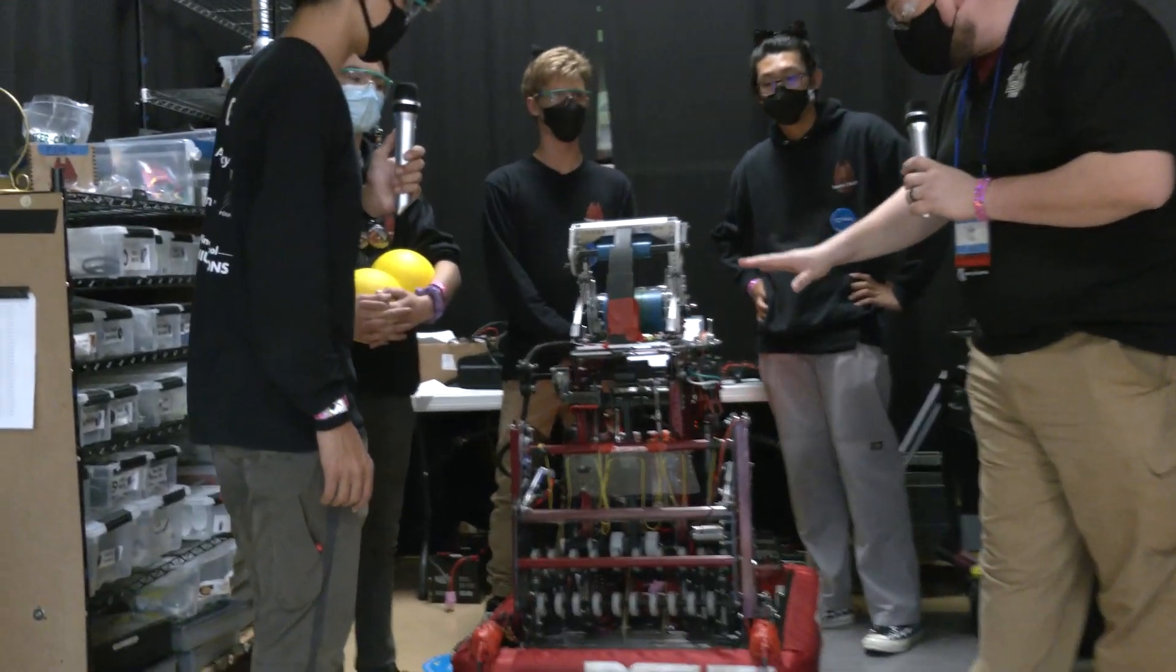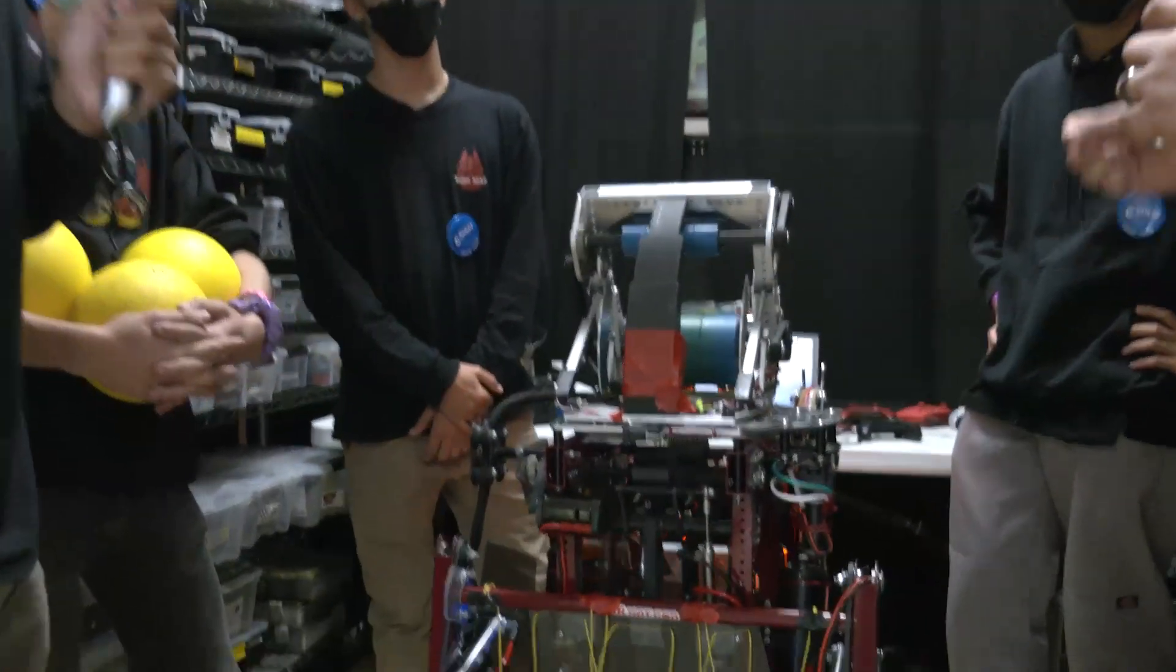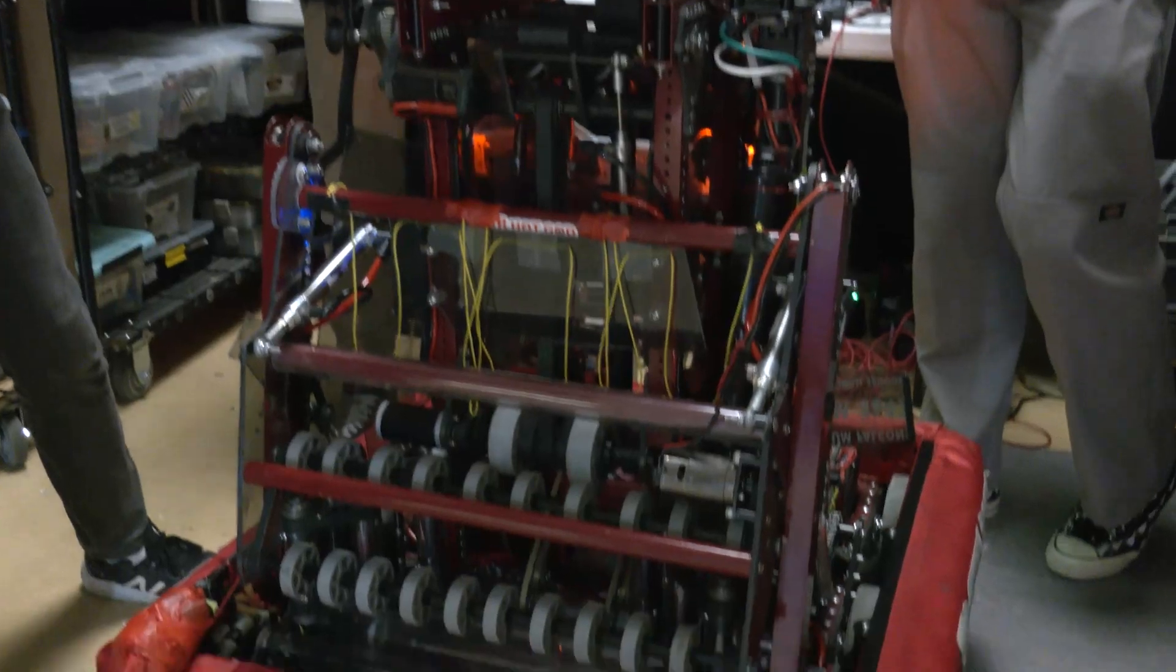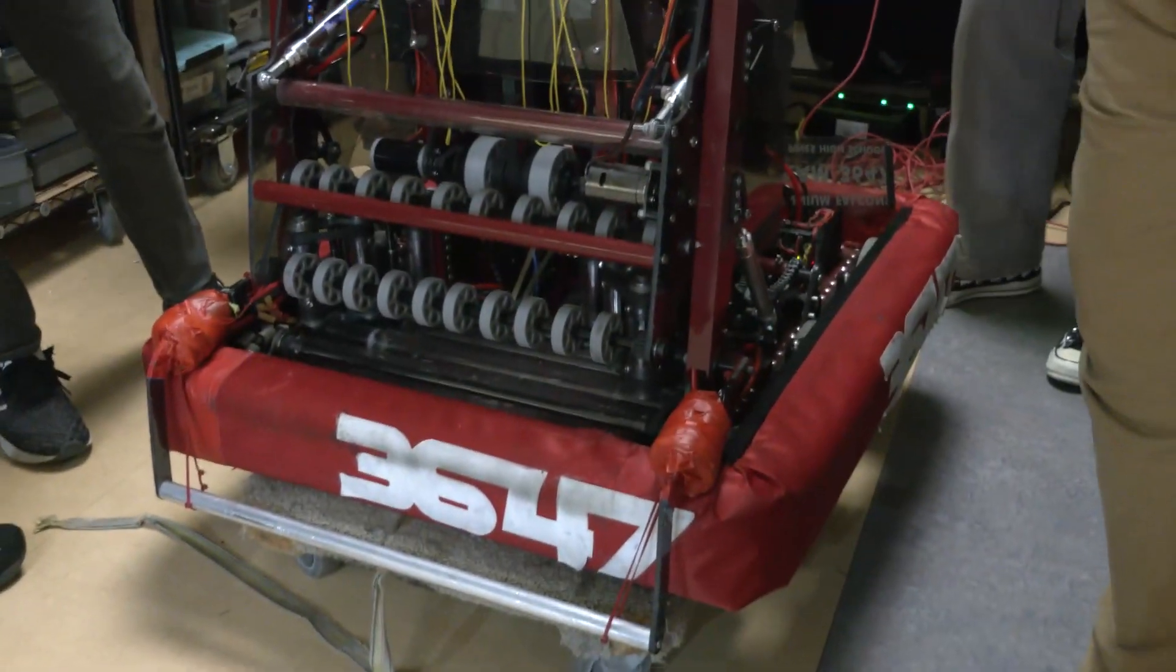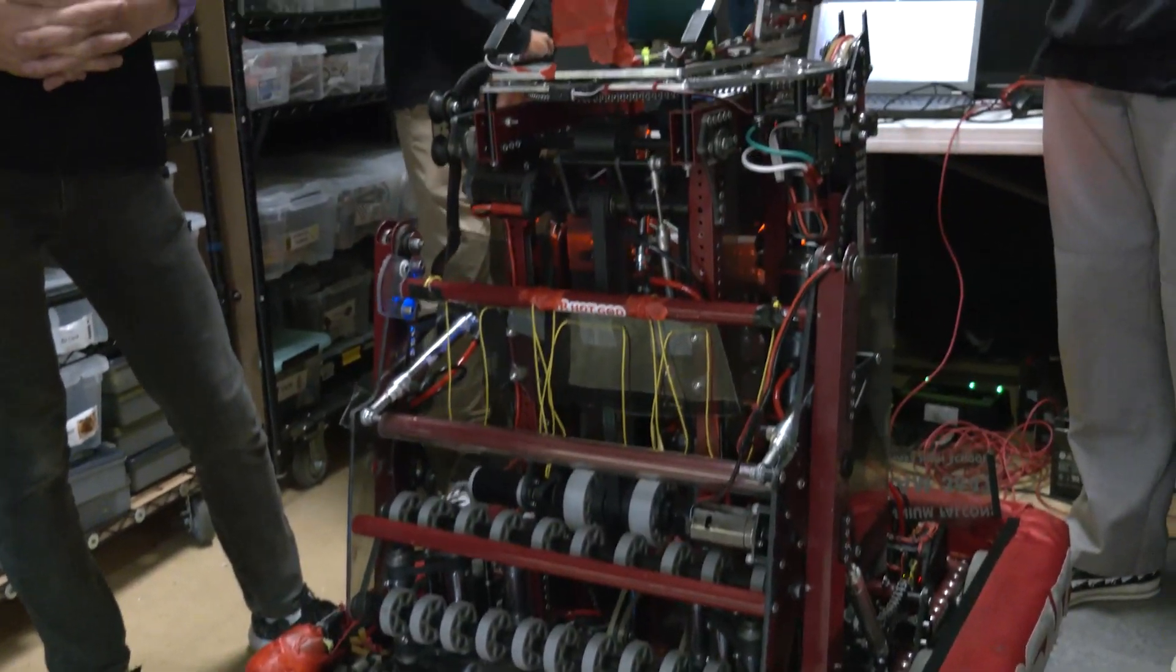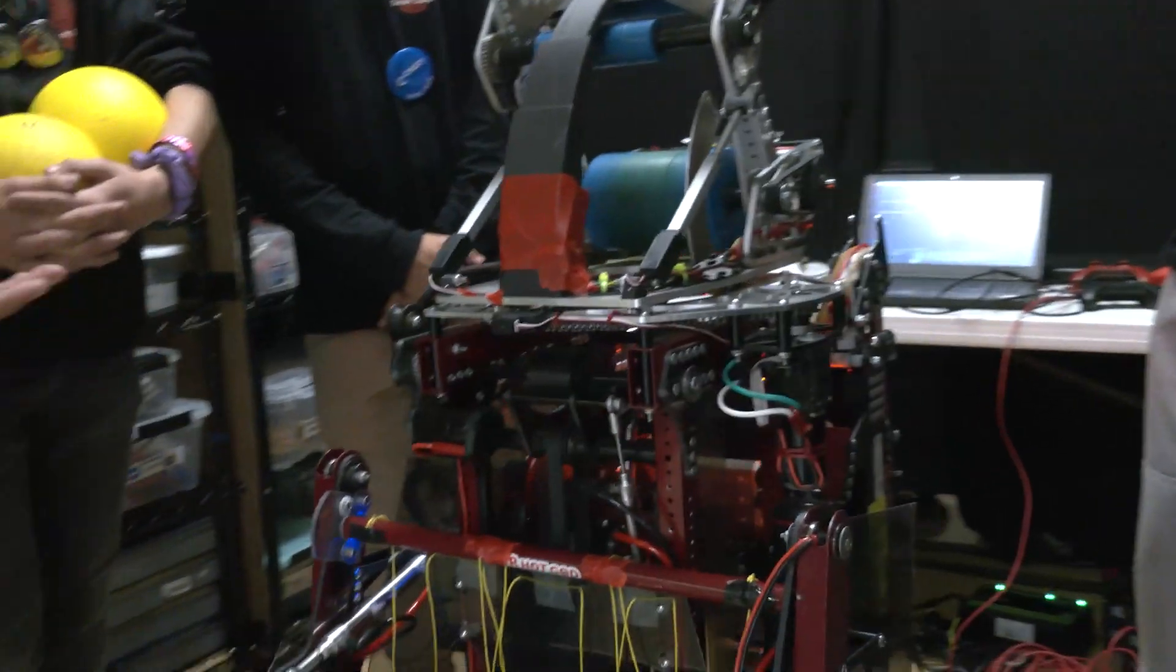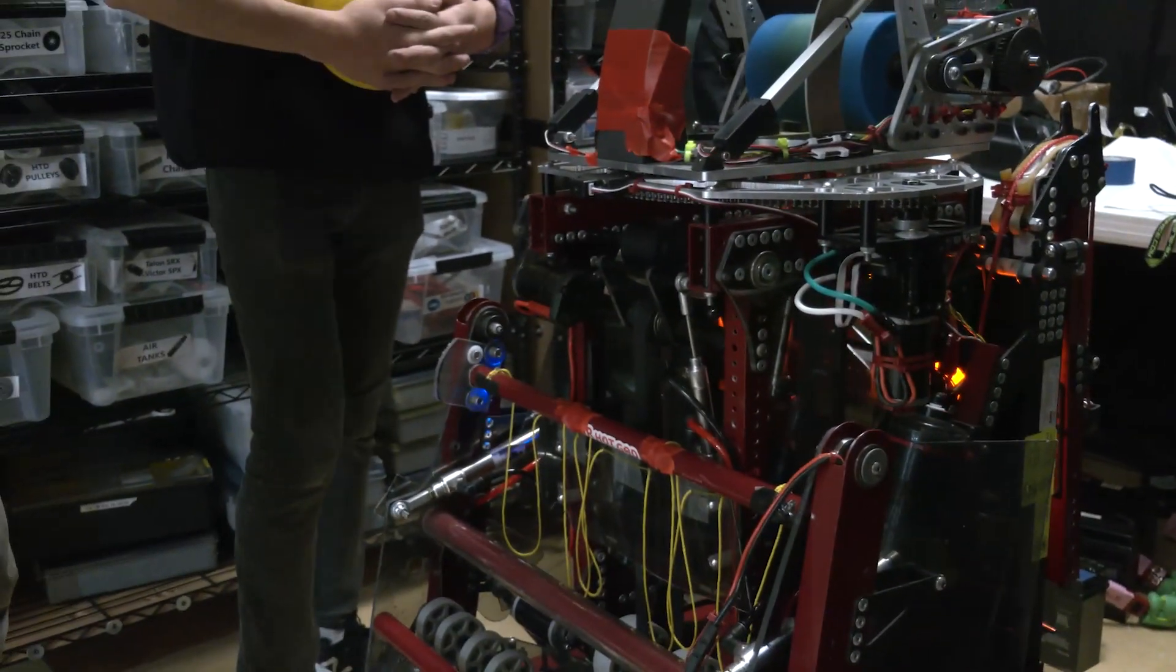So starting out on this robot, let's talk about the intake. I really want to hear about some of the design processes, the iterations you've gone through, and of course the mechanism itself. Can you open it up fully?